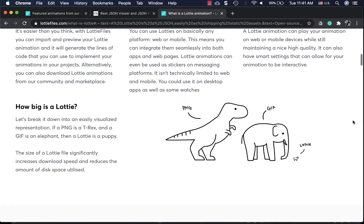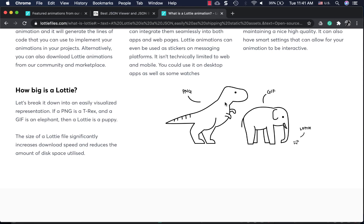So why Lottie? If we want to ship an animation in PNG format it's as big as a T-Rex, and GIFs are as big as an elephant, but Lottie is like a little puppy — about 600% less in file size compared to other animation formats. That's the reason we may want to use Lottie for animation solutions in our apps, and it's getting very popular in the world of app development.